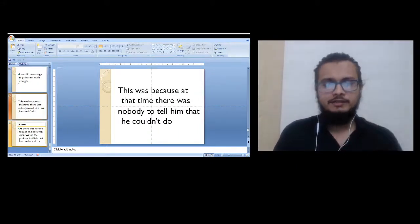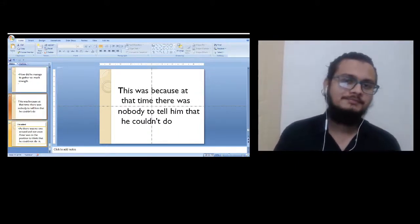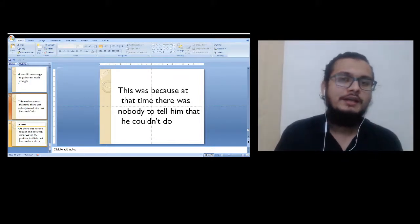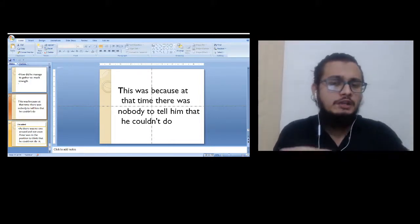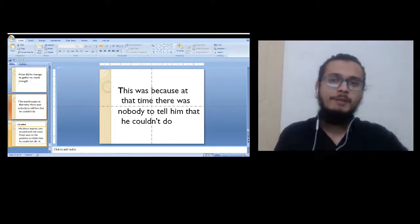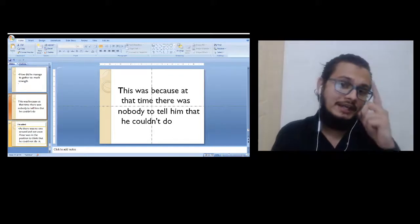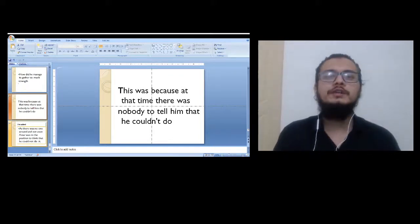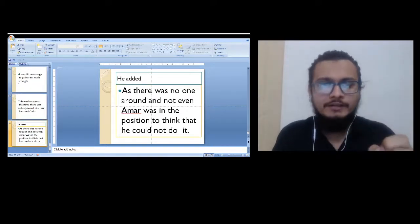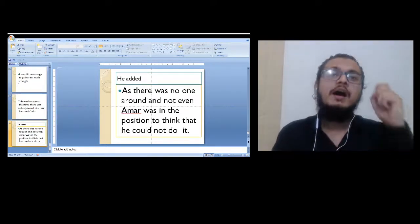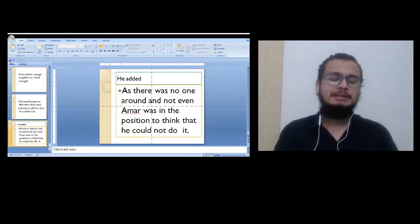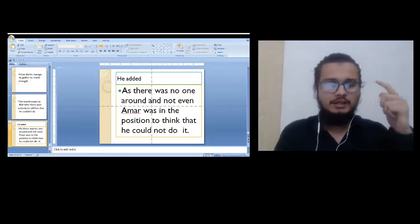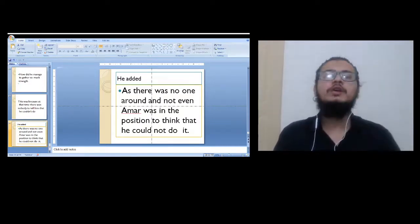Raheem Chacha said this was because at that time there was nobody to tell him that he could not do it. And even Amar was not in the position to think that he could not do it.